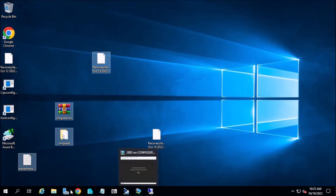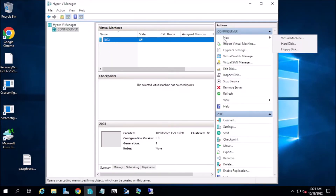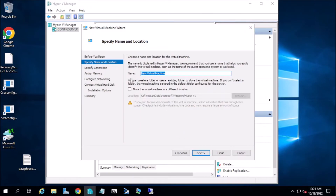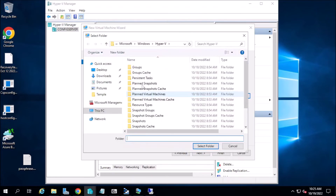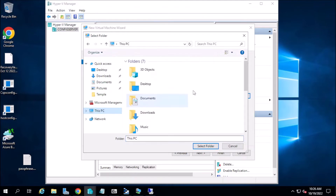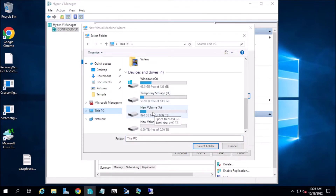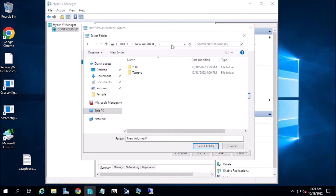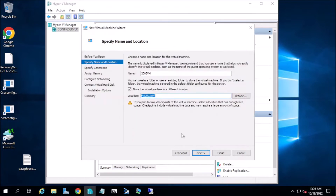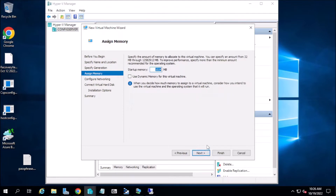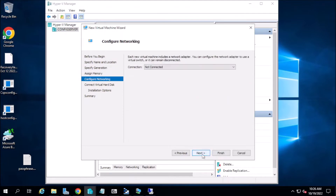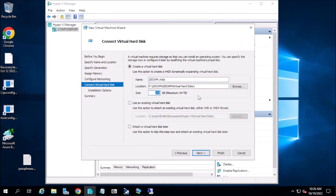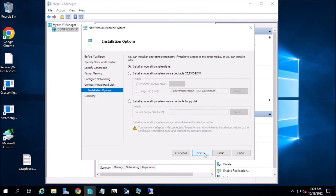Now we will start by deploying Windows Server 2003 on Hyper-V. Let's make the size like 40 GB.